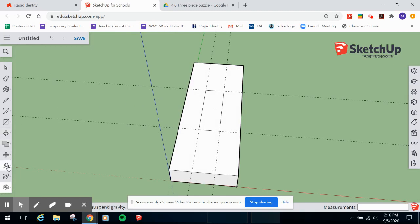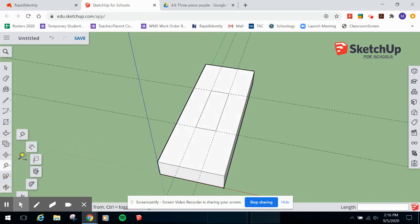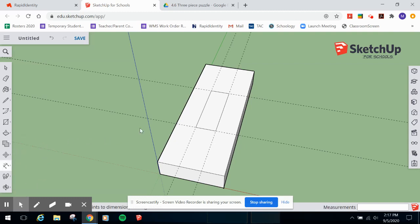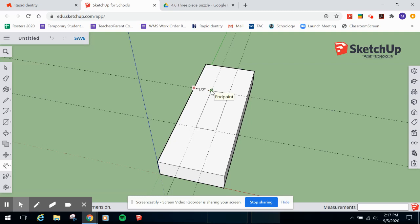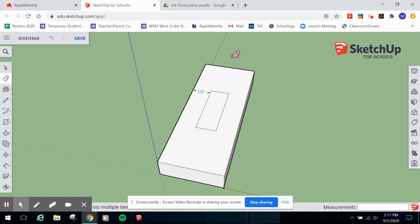Before pushing the notch through, let's put some dimension labels. Come to the Dimension tool in the toolbar. Click one endpoint, then a second point, and make a third click to position the dimension label wherever you want. You can also use the Eraser tool by pressing E and dragging it across guidelines to delete them.